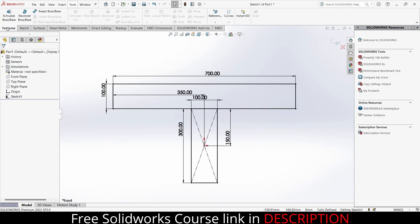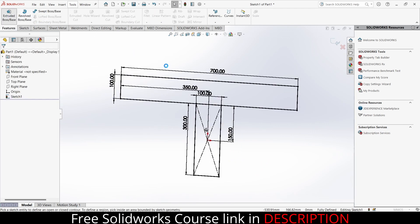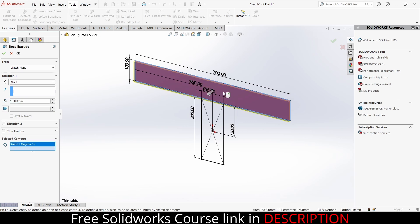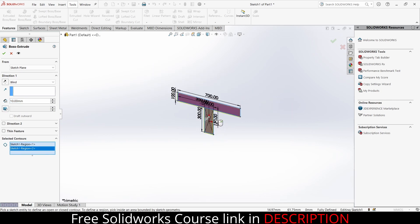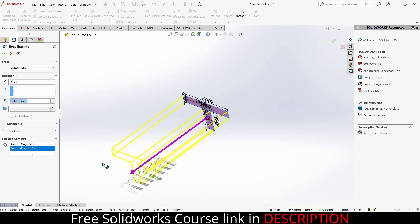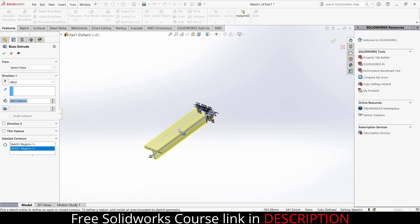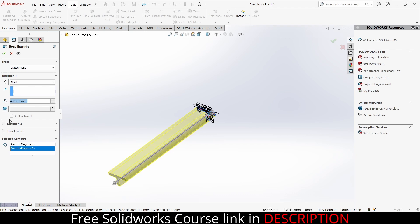Click OK, go to the features, click on extrude boss/base. Select these and extrude as per your requirement. I am extruding up to 4000 mm, that is nearly about 4 meters. Click OK.